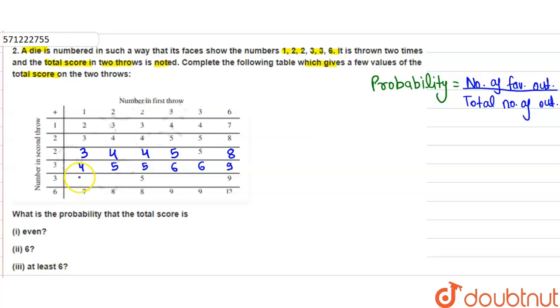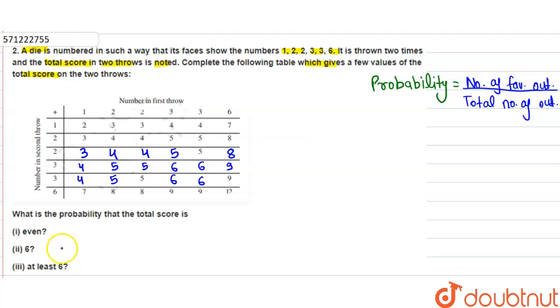3 plus 1 is equal to 4, 3 plus 2 is equal to 5, 3 plus 3 is equal to 6, 3 plus 3 is equal to 6. In this way we fill this table.